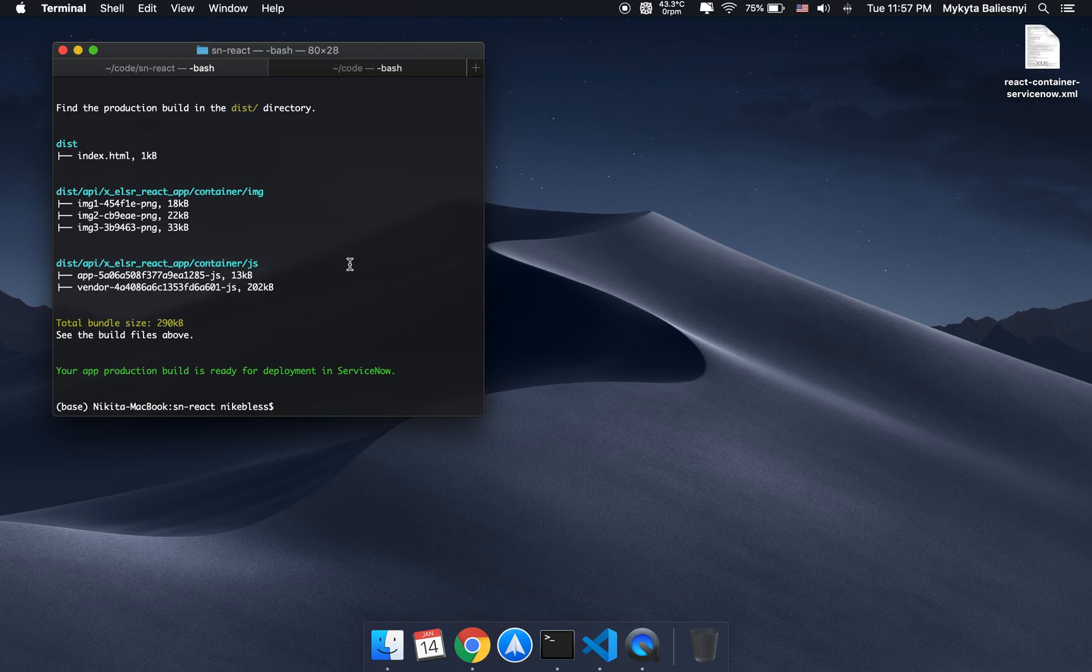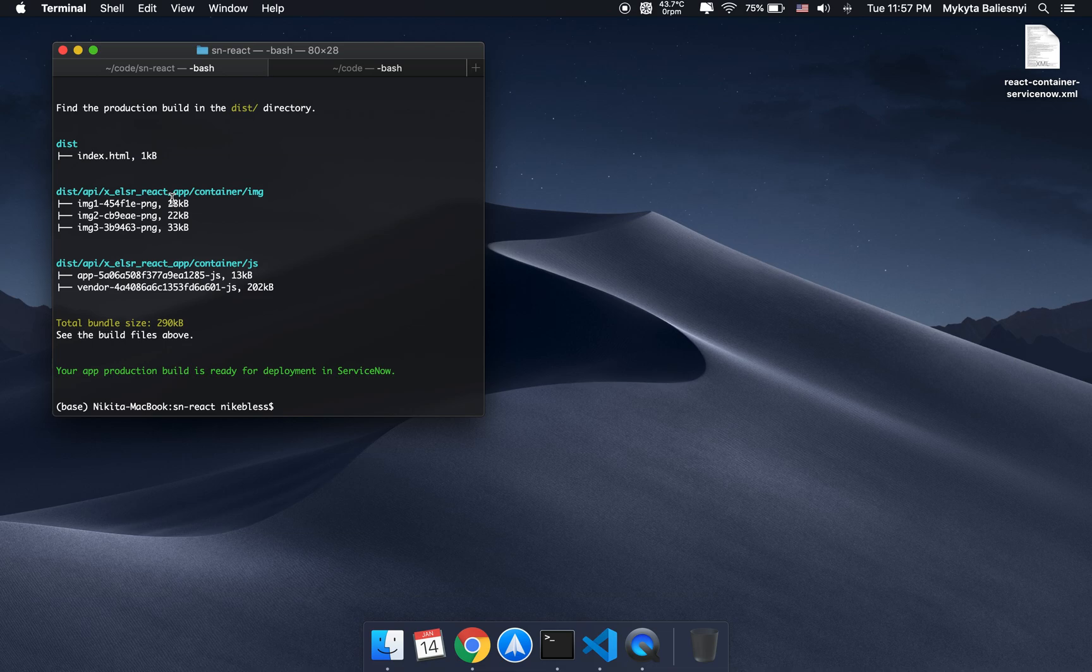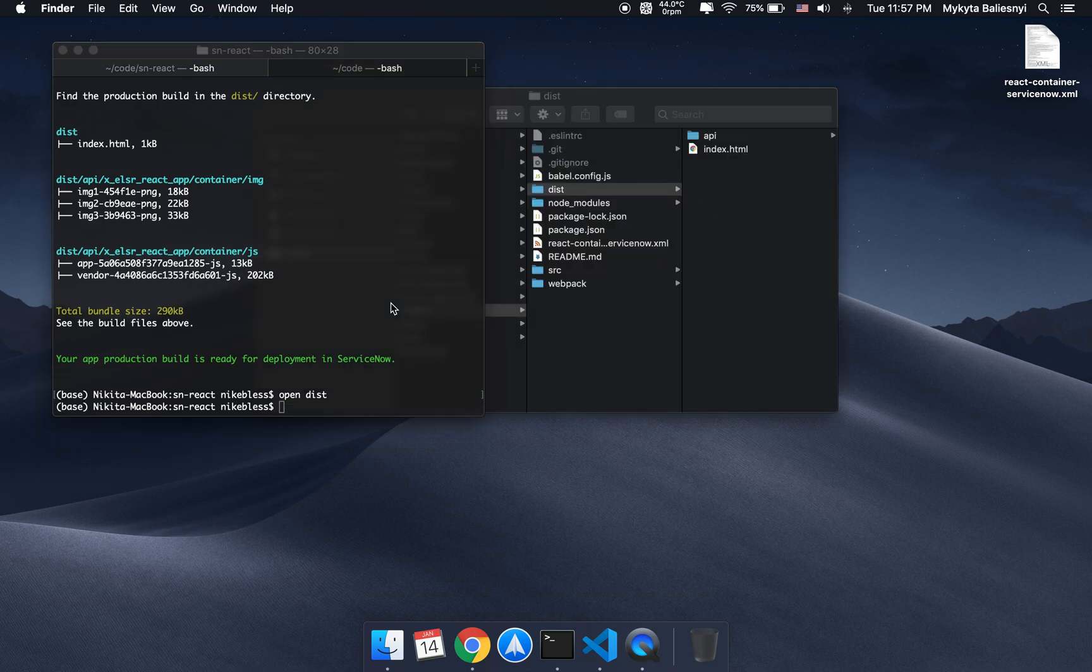As I've told you before, this React boilerplate is designed specifically to create ServiceNow ready packages, so we can just drag and drop all of this straight into ServiceNow. Let's open the dist folder.